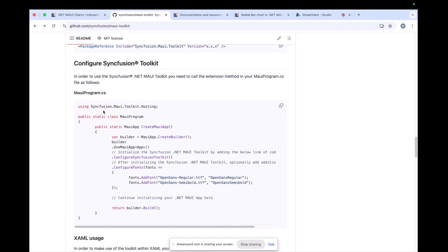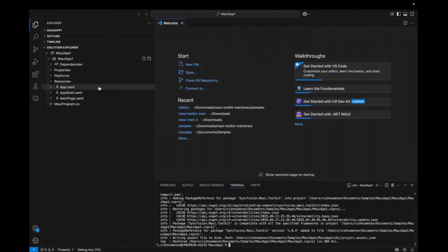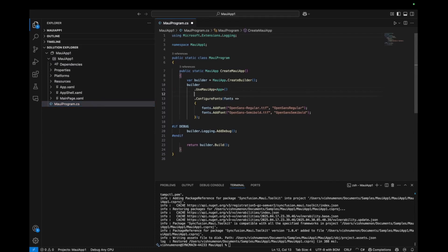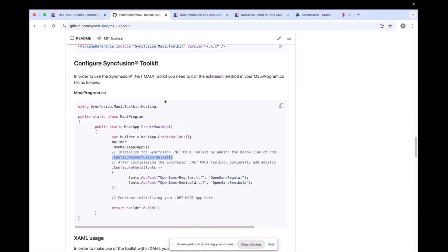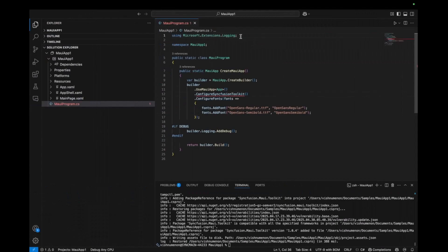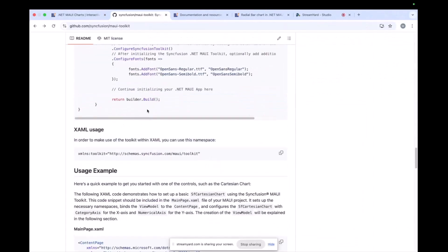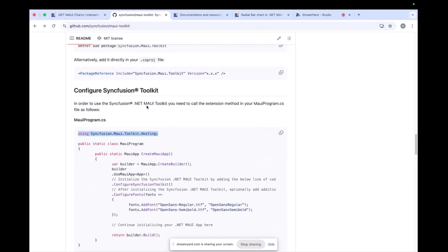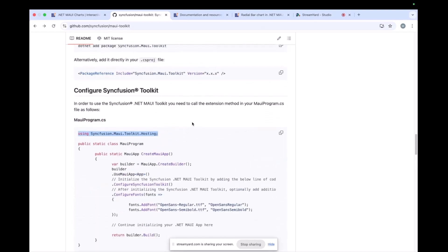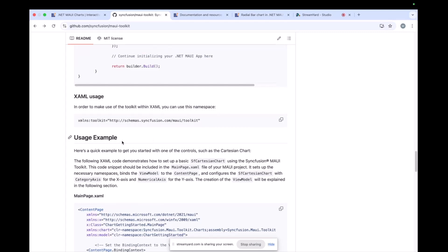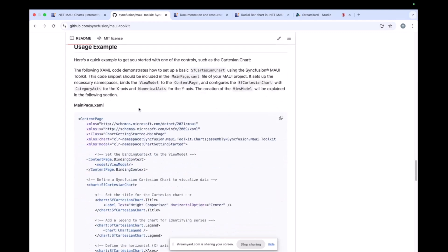Now we have to configure the Syncfusion toolkit. For this, in MauiProgram.cs, we have to copy this line of code and paste it. There's a small error — you have to add the using namespace, and that's how it will work. It's done. So basically we have installed the toolkit in the new project, and we have a usage example here.